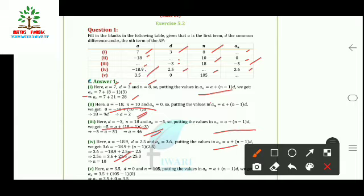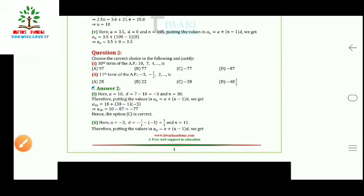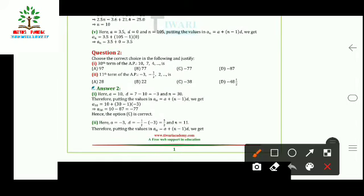In the fifth part, a, d, and n are all given and we have to find aₙ. Using the same formula and substituting the values — a = 3.5, d = 0, n = 105 — we get aₙ = 3.5 + (105−1) × 0, so aₙ = 3.5. Since d = 0, all terms of the AP remain the same.